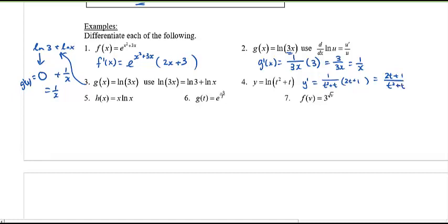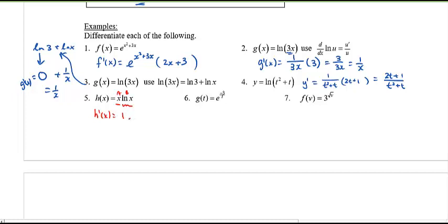Number five combines the product rule. Using the product rule song: a prime times b plus b prime times a. Here a prime is 1, b is ln x, so the first term is ln x. Then b prime is 1 over x, times a which is x, giving 1. So the derivative simplifies to ln x plus 1.